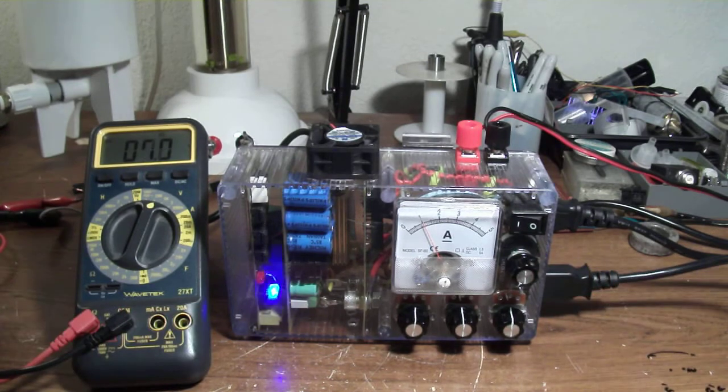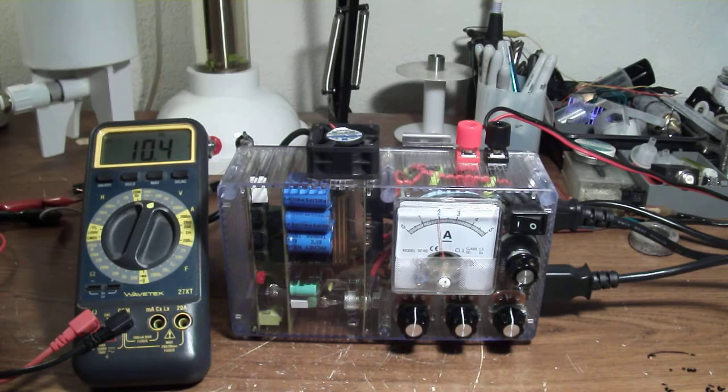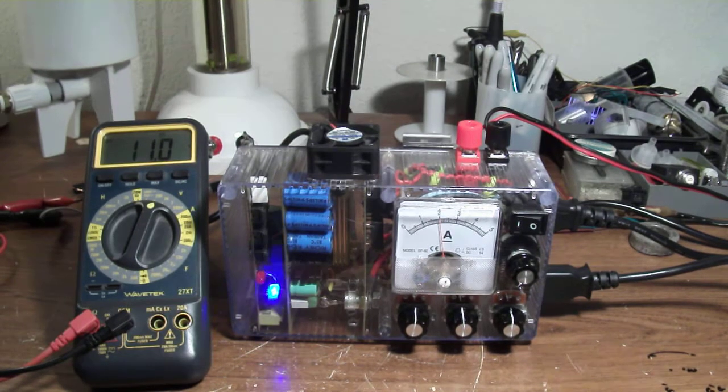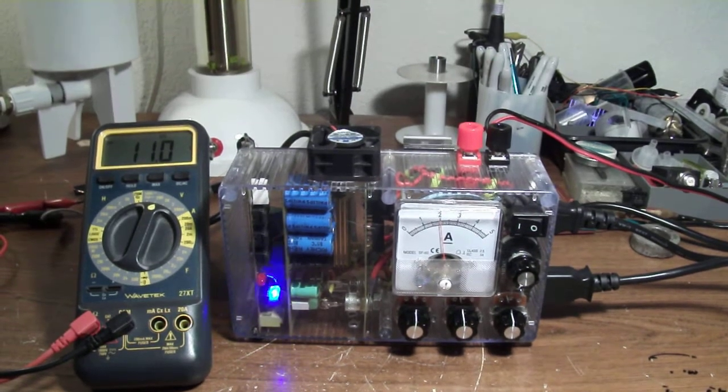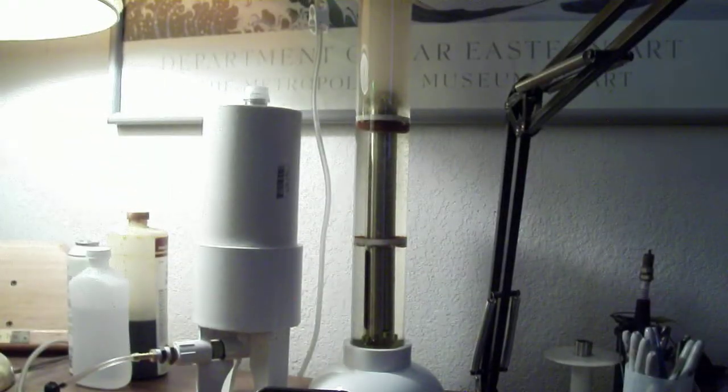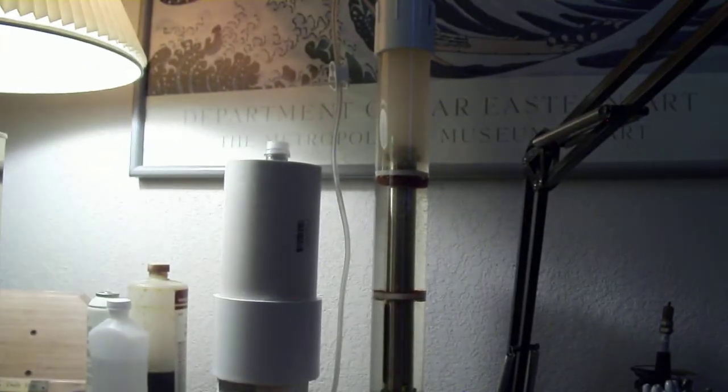I'm going to crank it up to 2 amps to get a little more production.